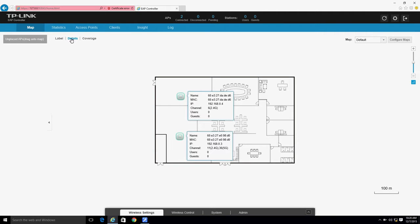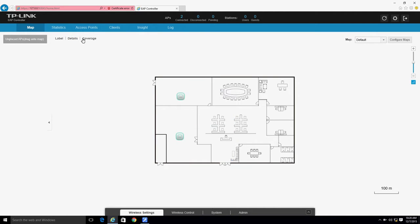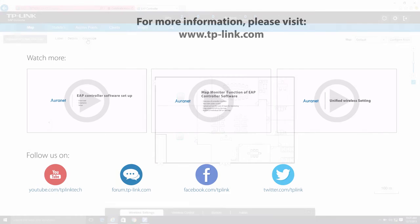transmitting and receiving channel, number of connected users, and number of connected guests. Click Coverage to view an approximate visual representation of each EAP's signal coverage area on the map.